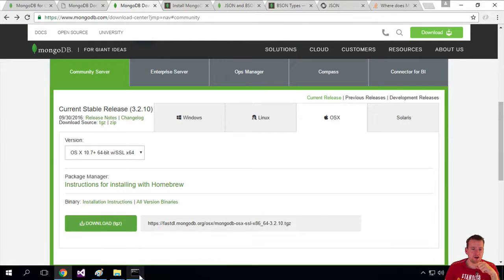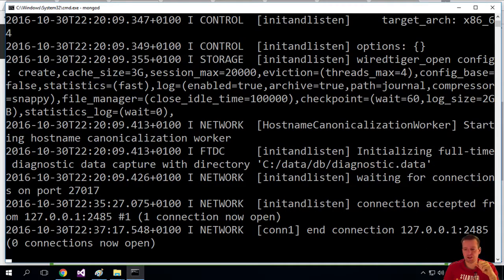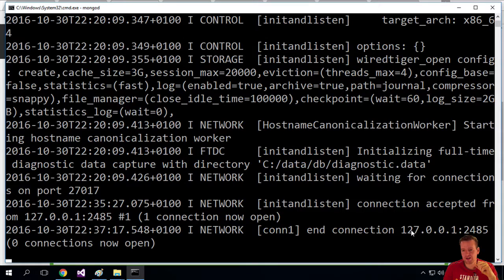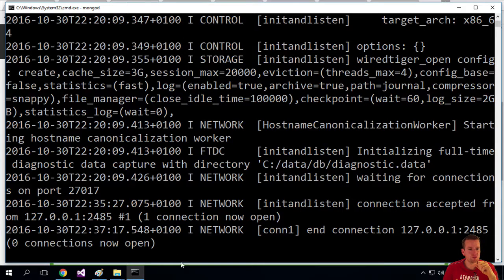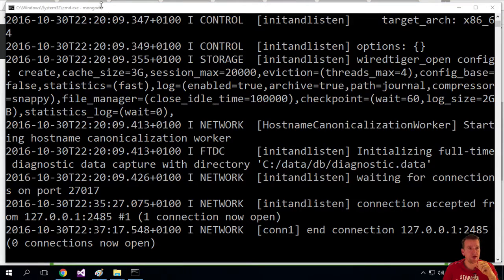So now that our MongoDB is running on Windows and Mac, depending on what you're using, it should say something with connection. It's connected, ready to use some connections, connected on port 27017, right?